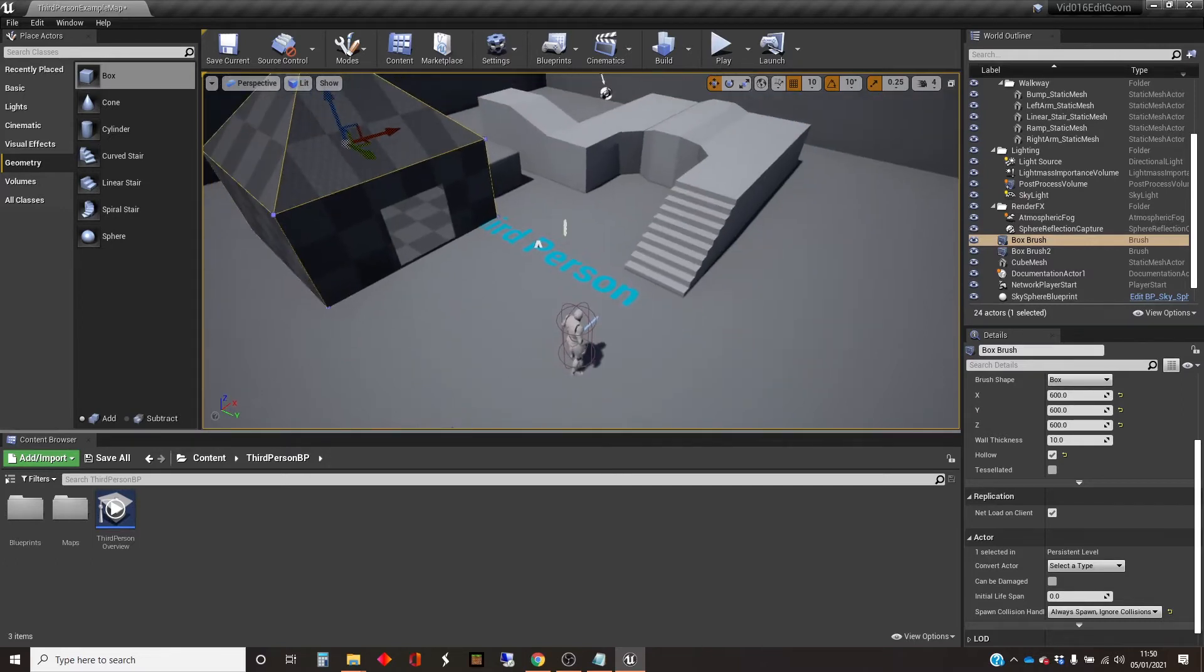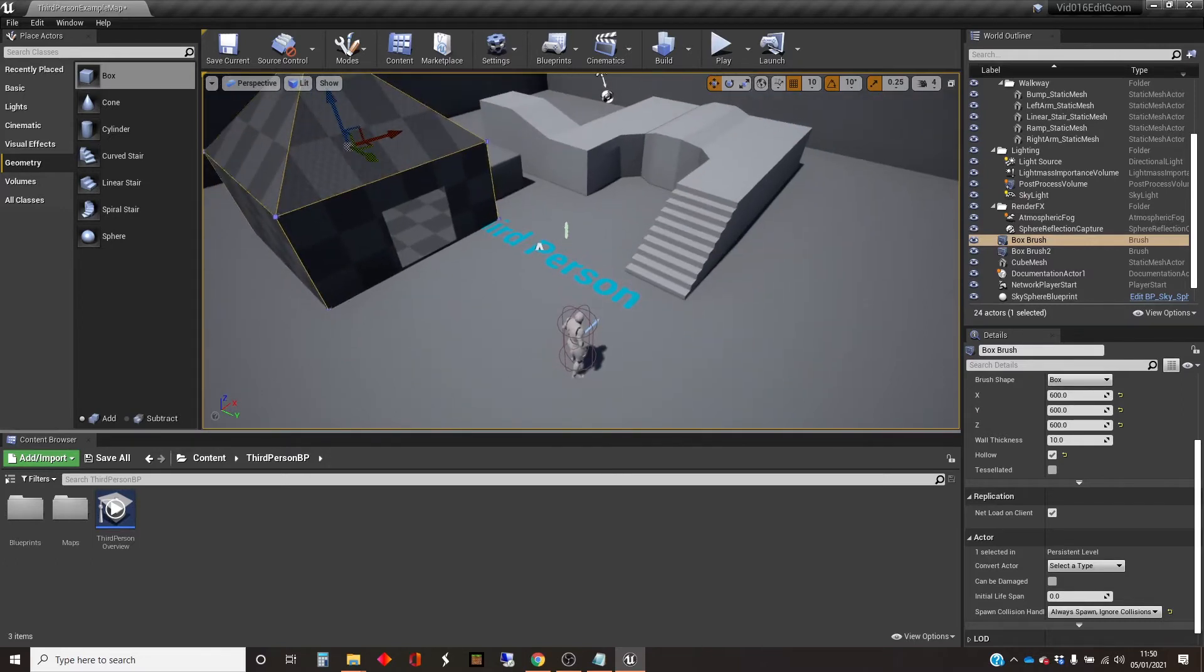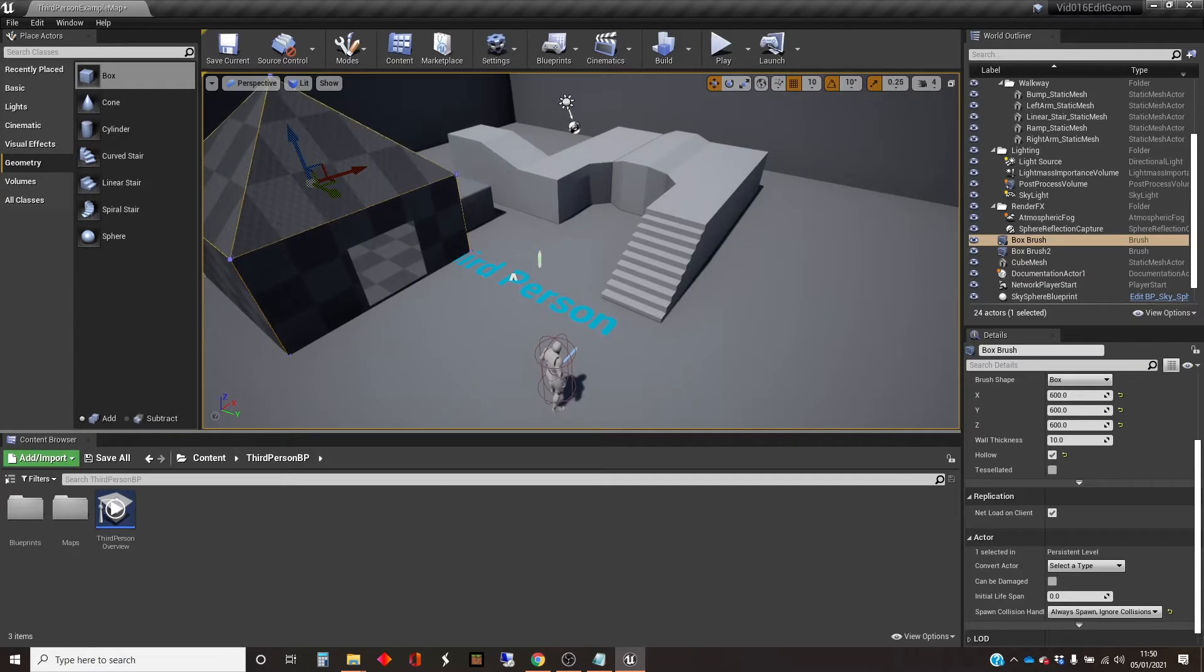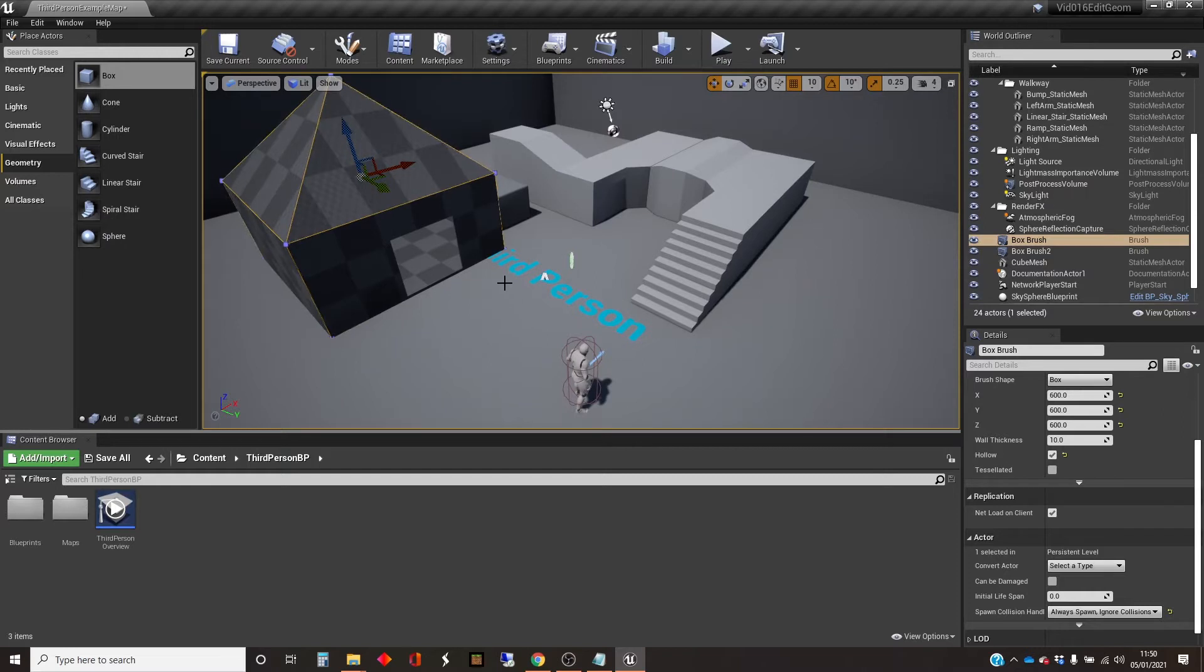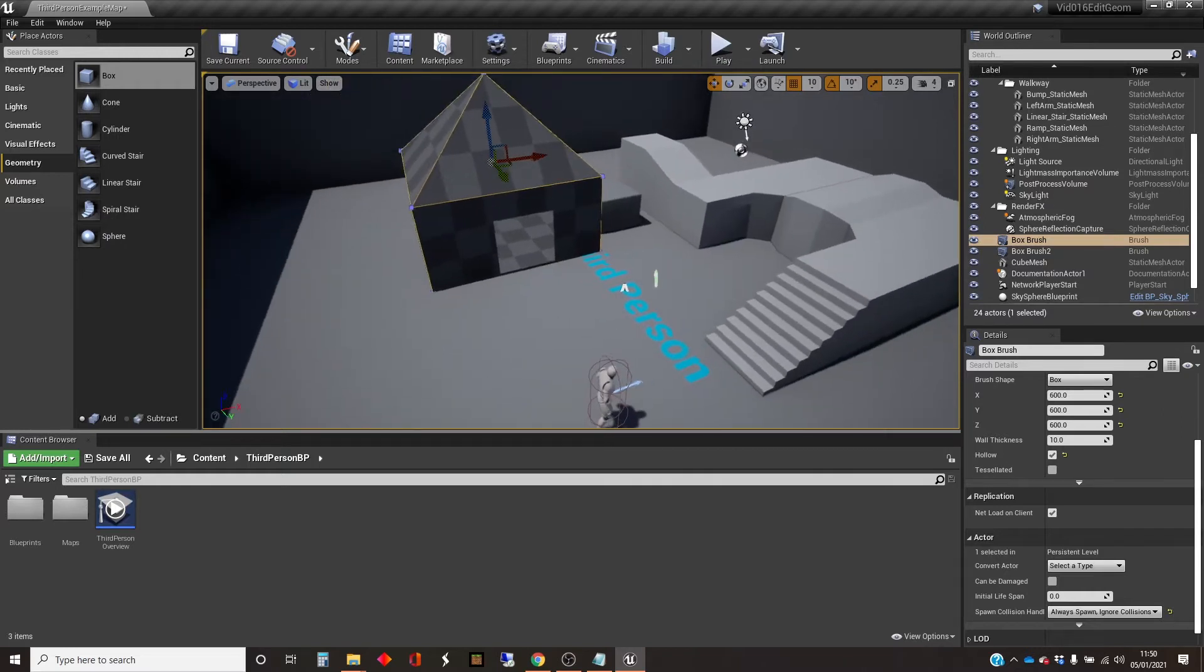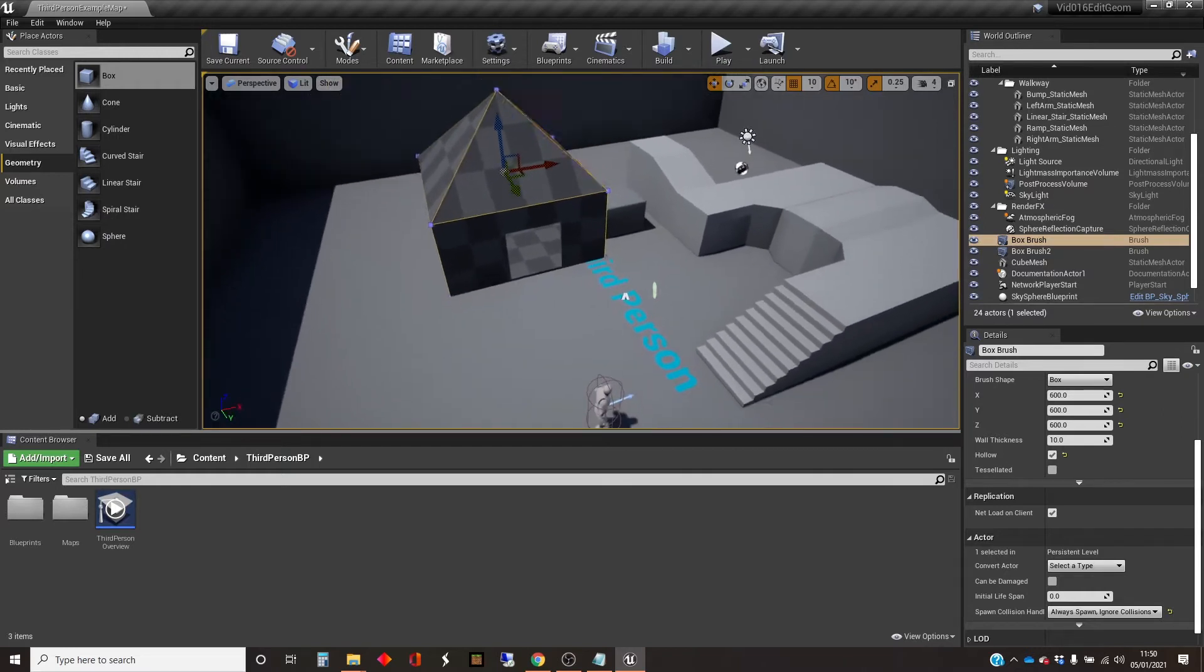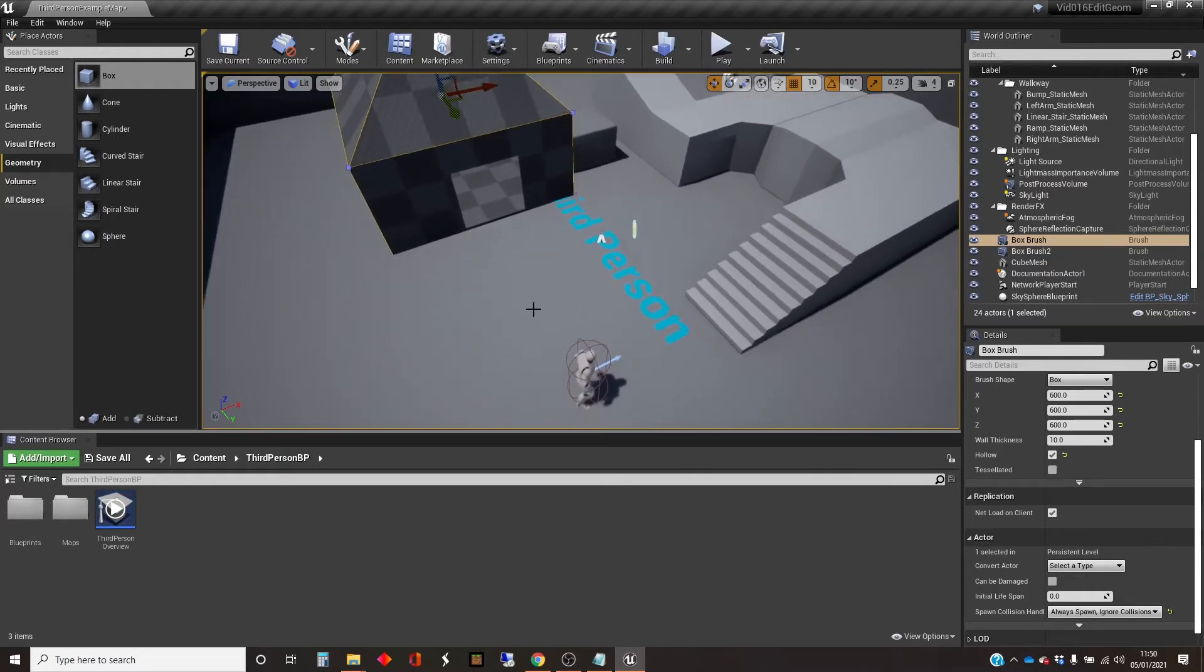So the setup that I've got here is I've got a third-person template map, and I've got a little hut that I've created. And if you watched the previous video on editing geometry objects, you'll recognize this hut as being the output from that before I messed it up.